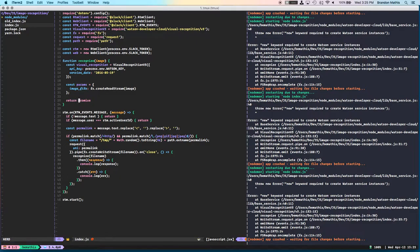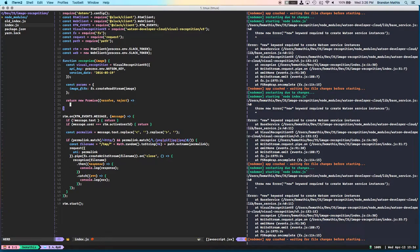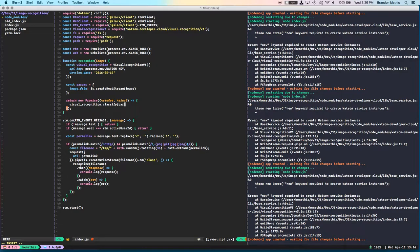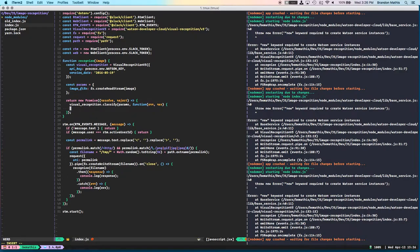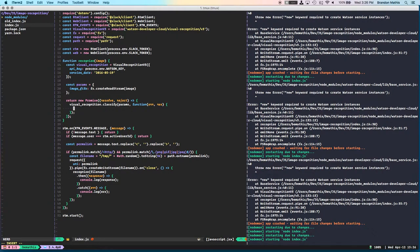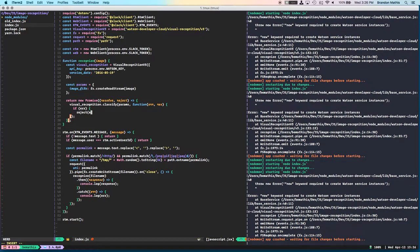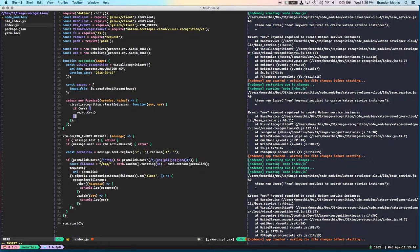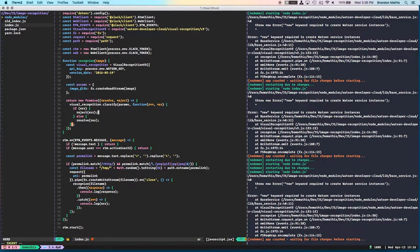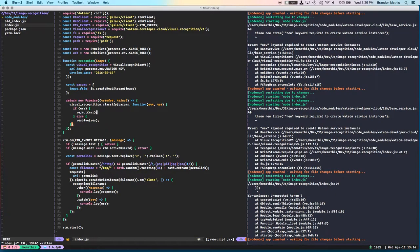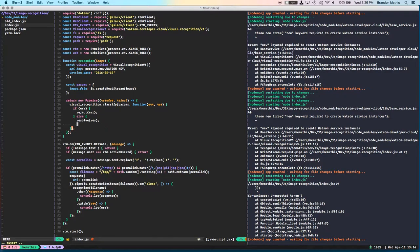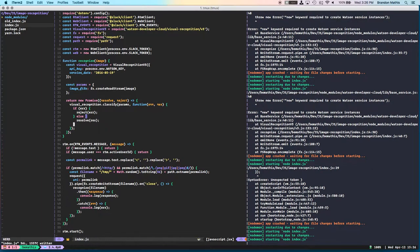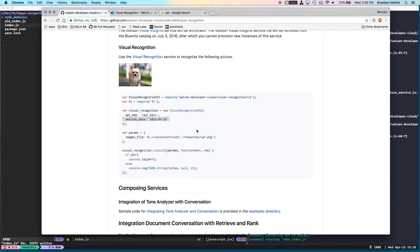Return new promise, resolve, reject. And then visual recognition.classify params function error response. And then, obviously, if there's an error, we'll reject with the error. Else, we will resolve with the response. And I have just a little cleanup that needs to take place right there. So that's it.